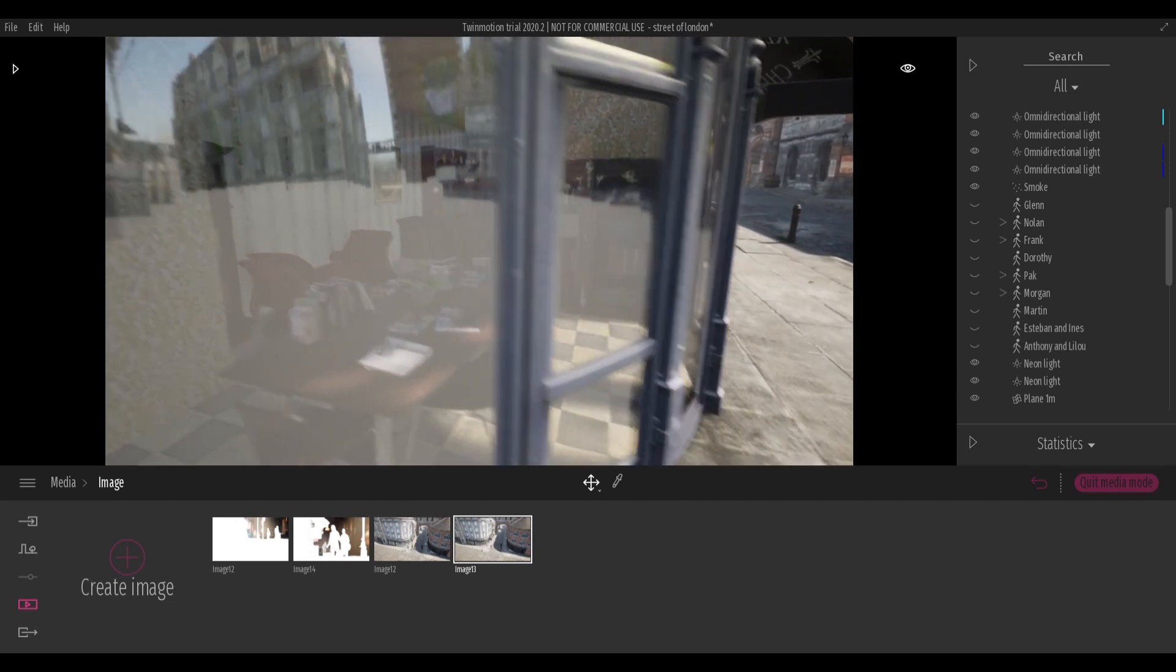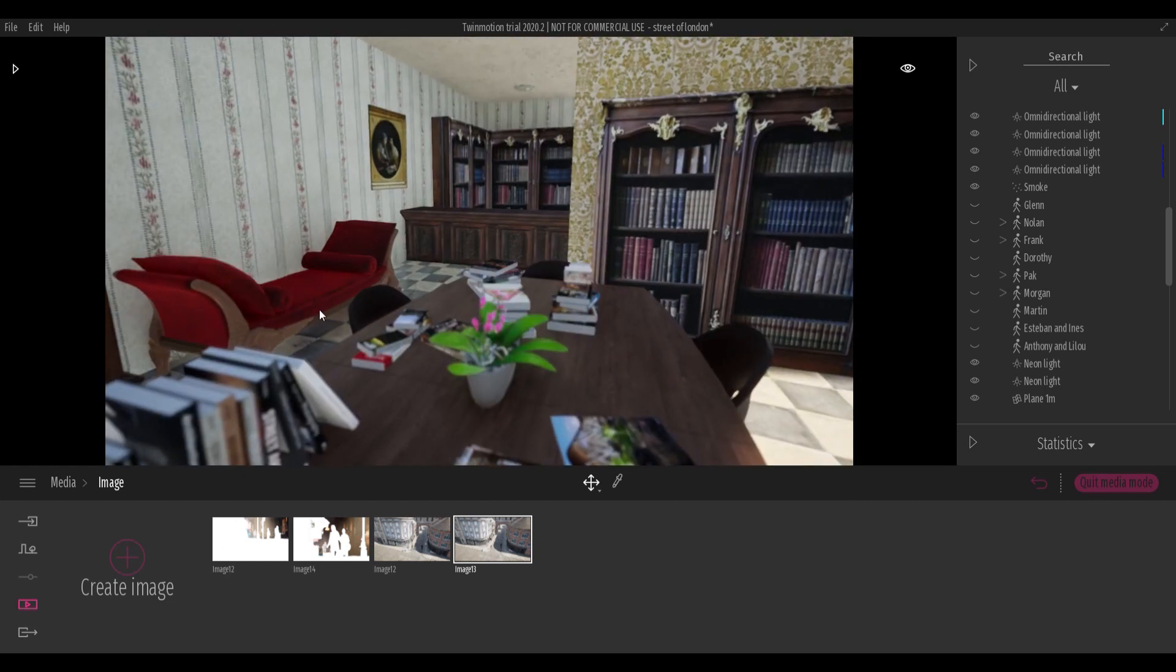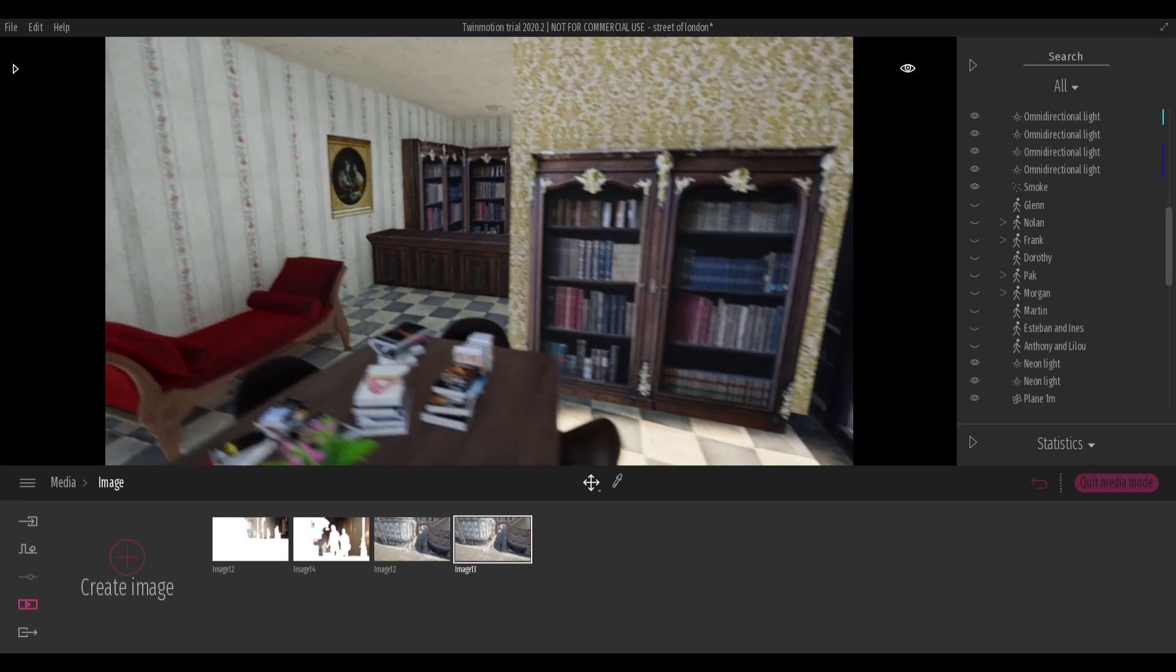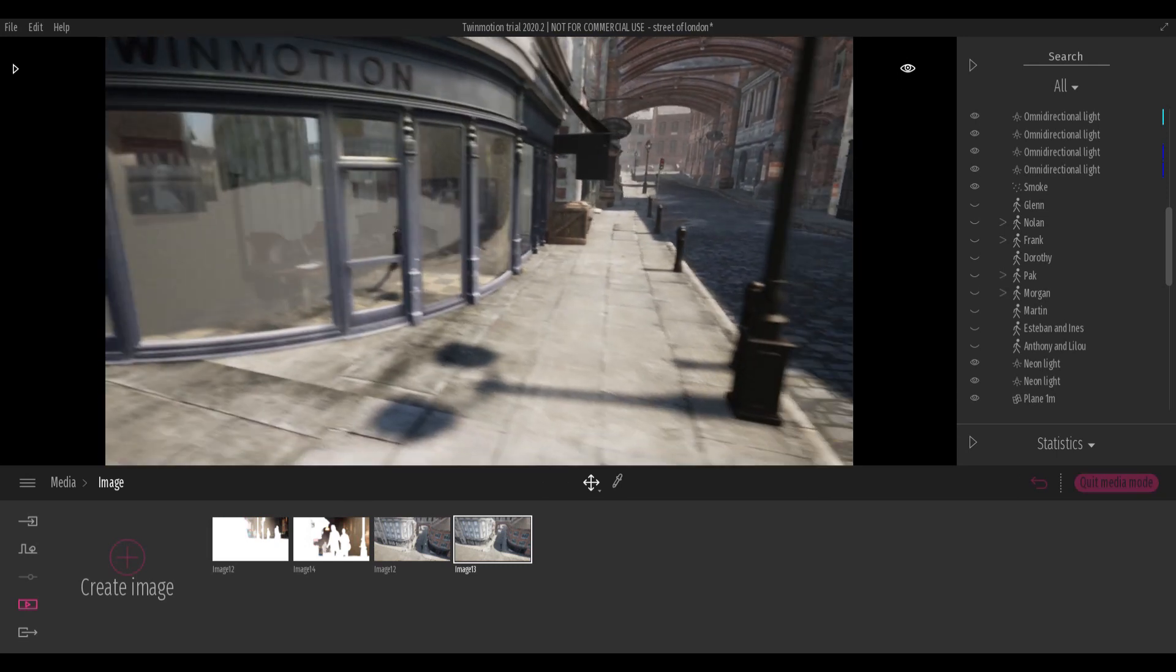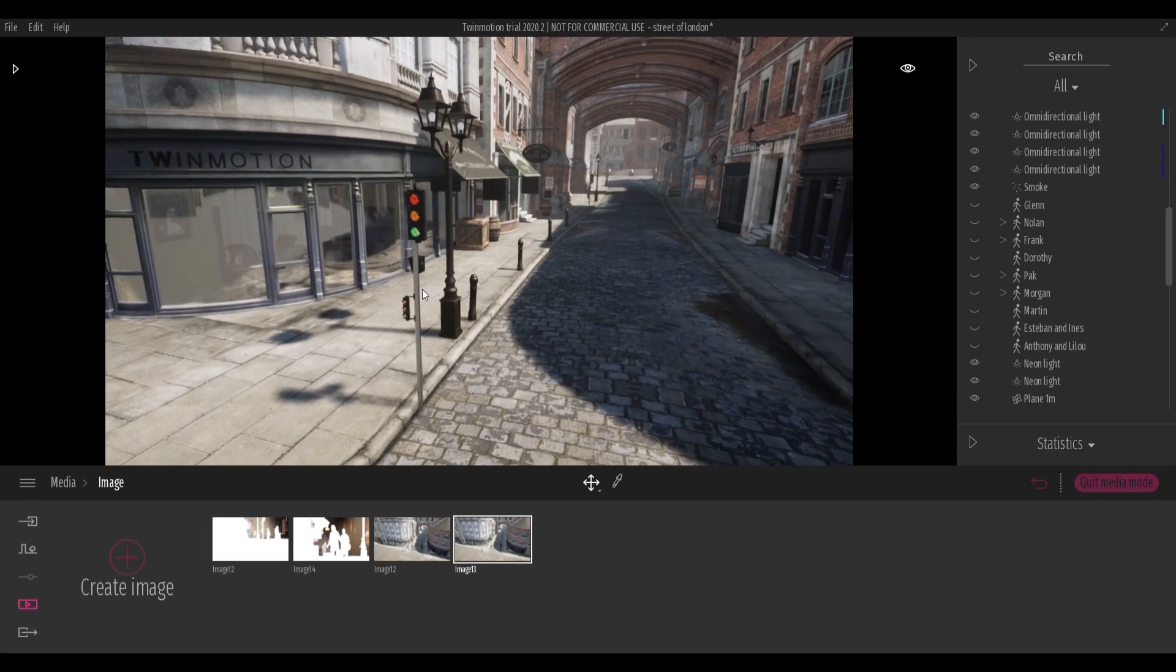Fill the scene with objects. Twinmotion has a good library, take your time to populate the scene in the best way.